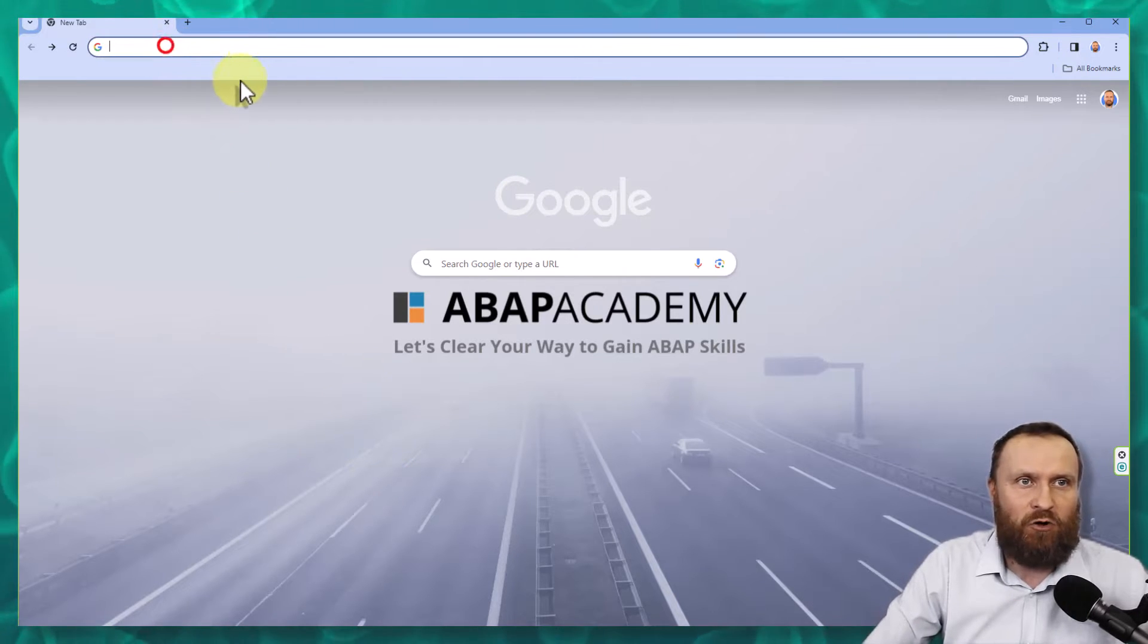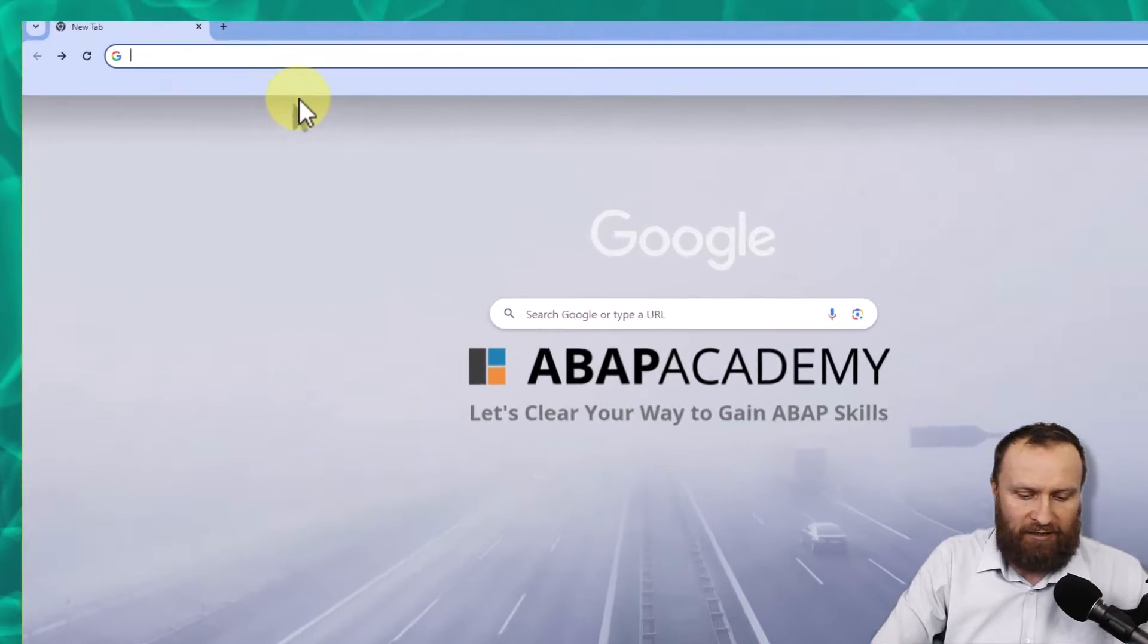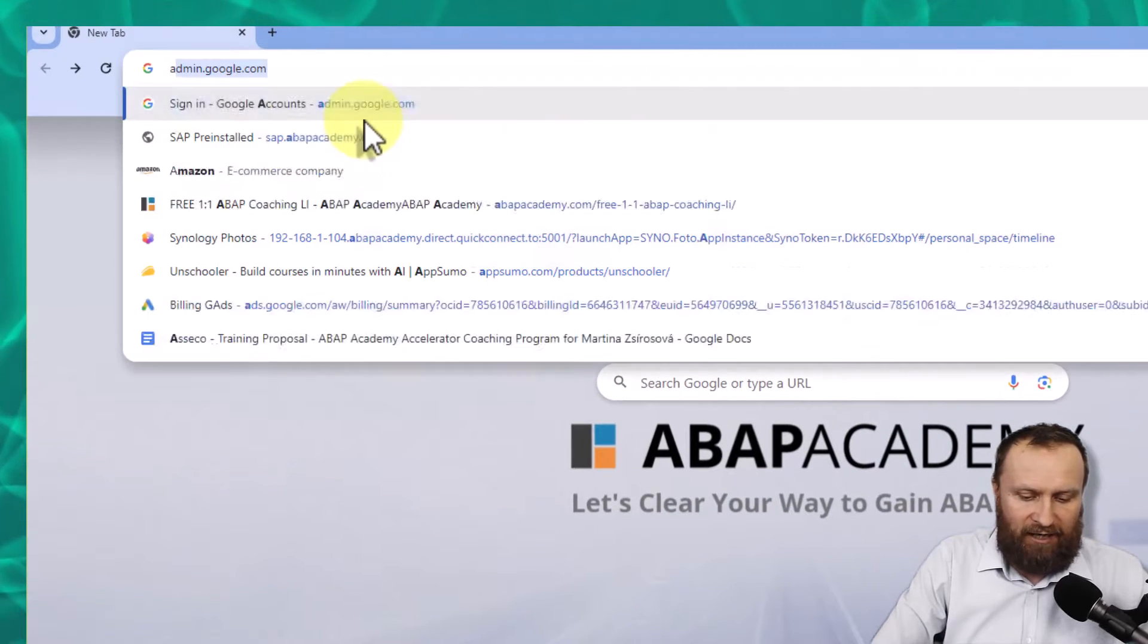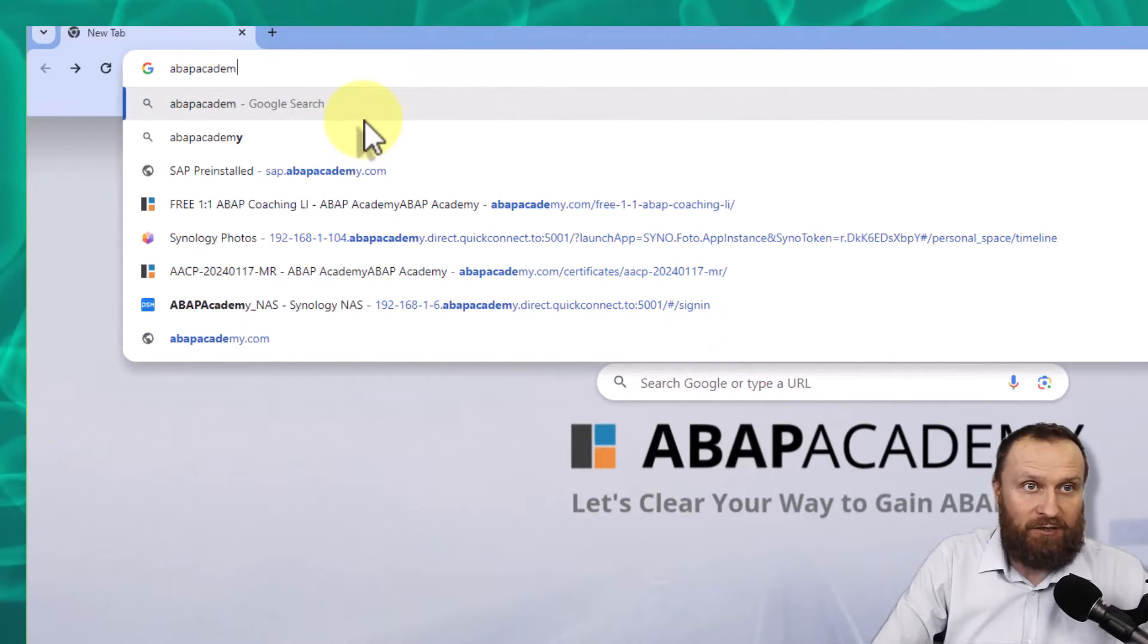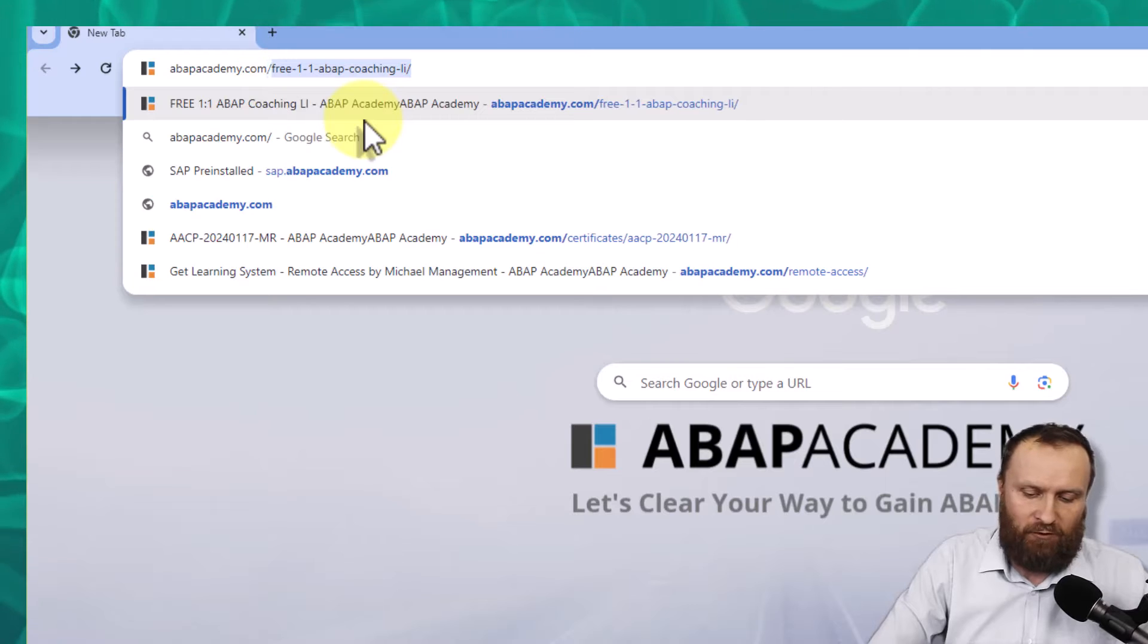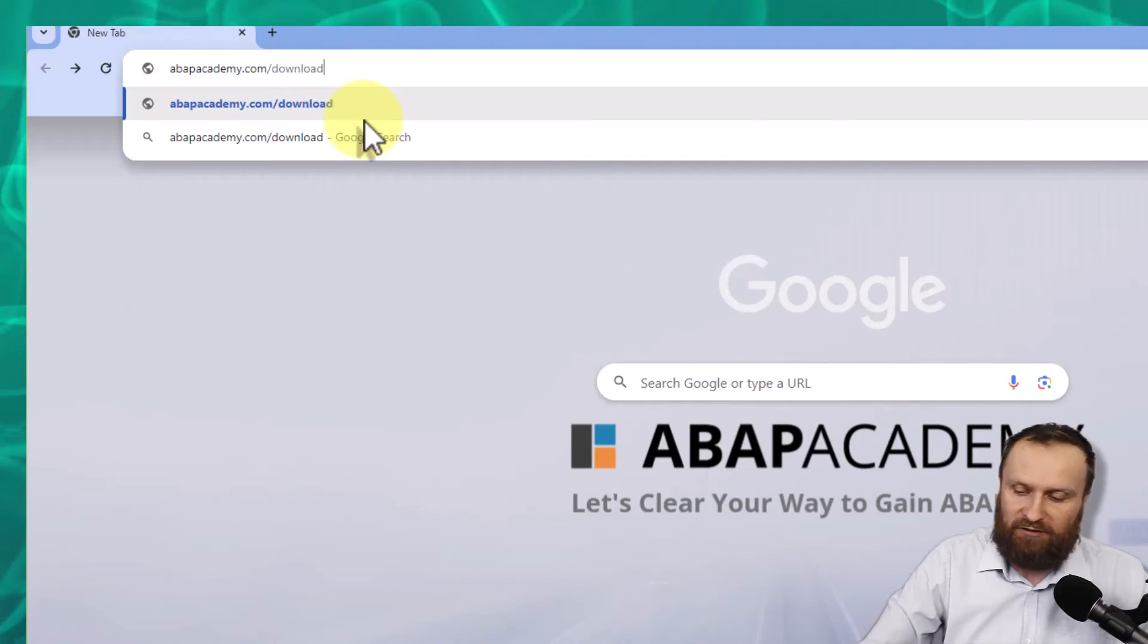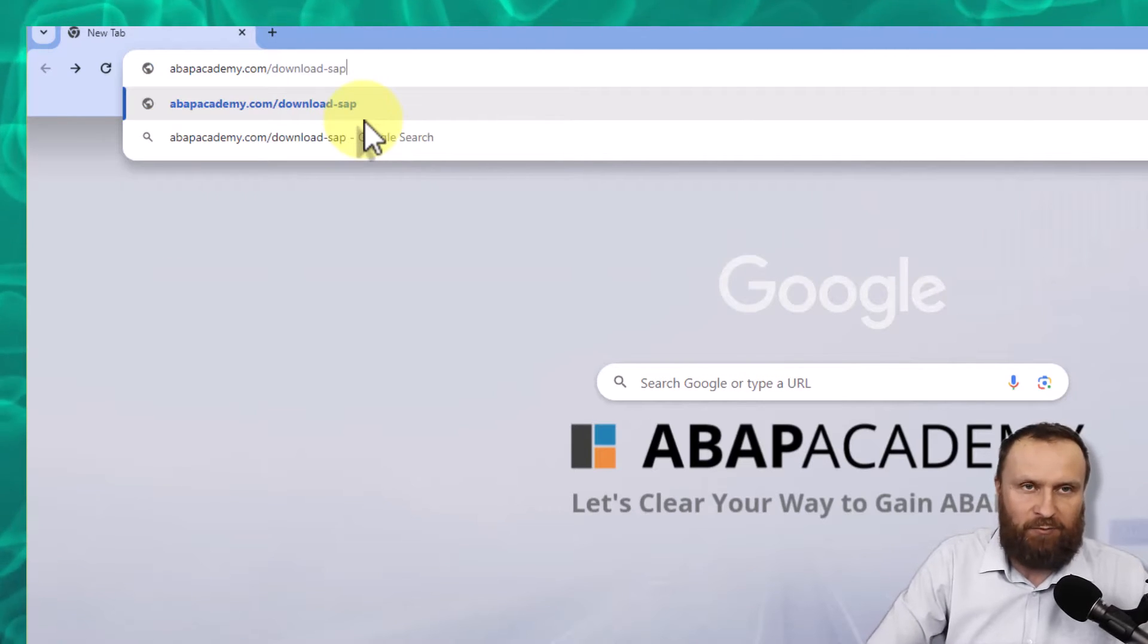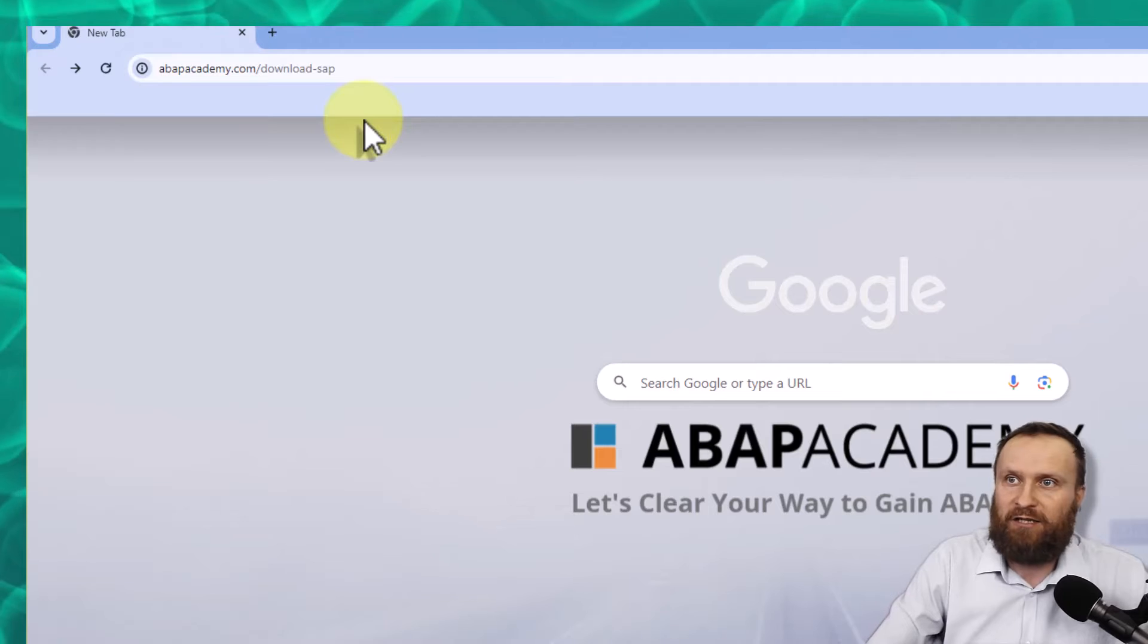And you go into a link, abapacademy.com forward slash download dash SAP enter. OK,